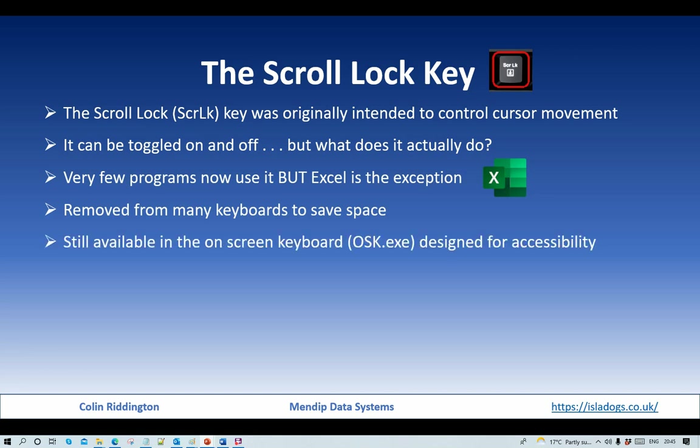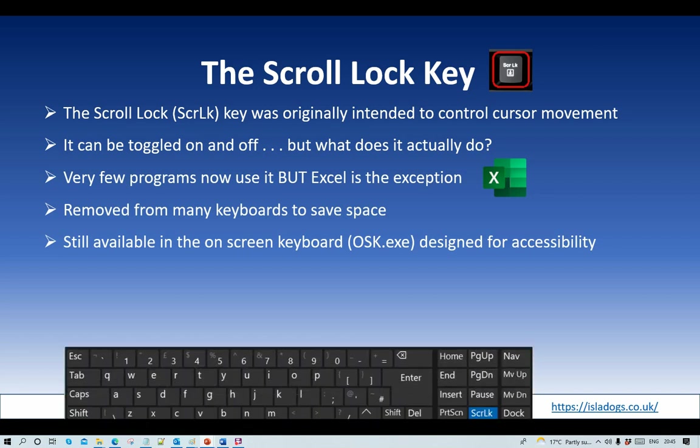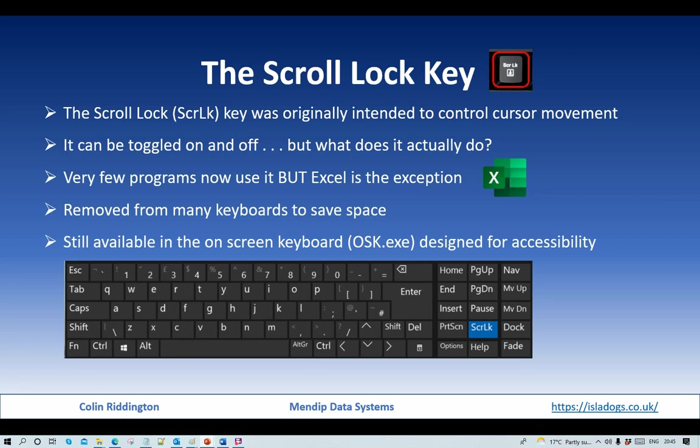But if your keyboard doesn't have a scroll lock key and you want to use it after this video, you'll find it still available in the on-screen keyboard (osk.exe) which is designed for accessibility. That's the one that looks like this. It is not available however in the newer tablet keyboard (tabtip.exe), so you will have to actually use the older version.